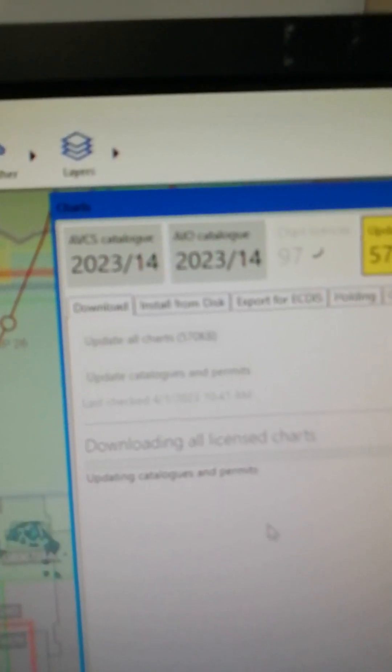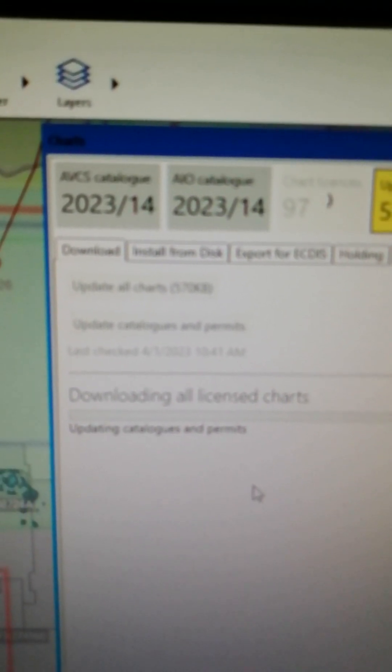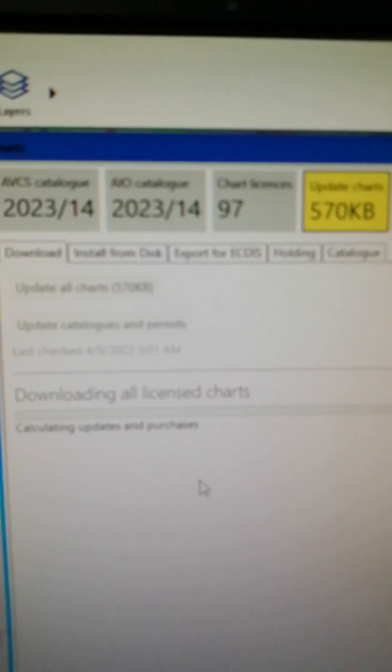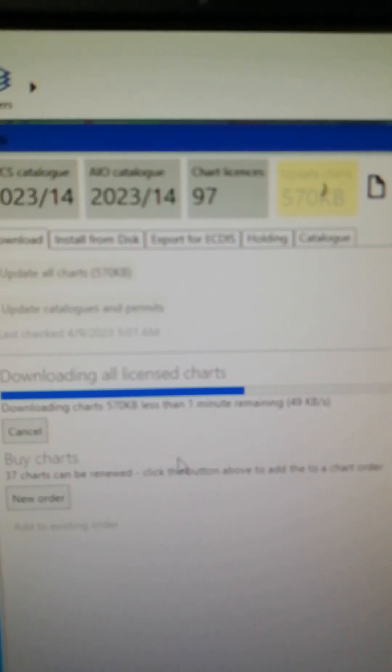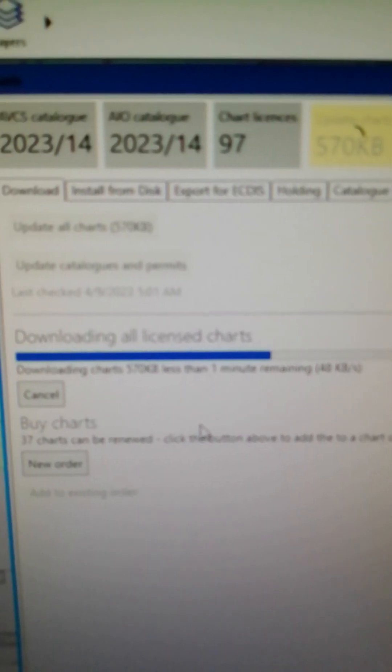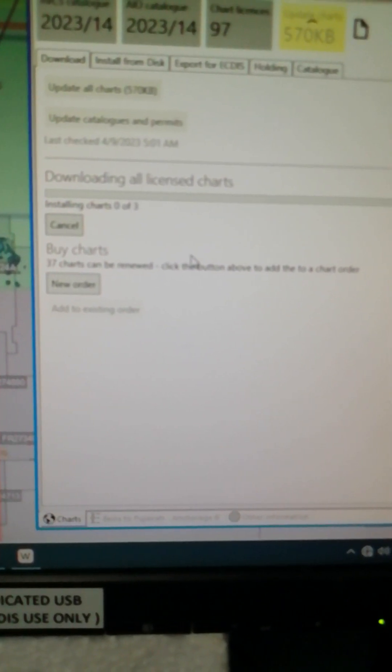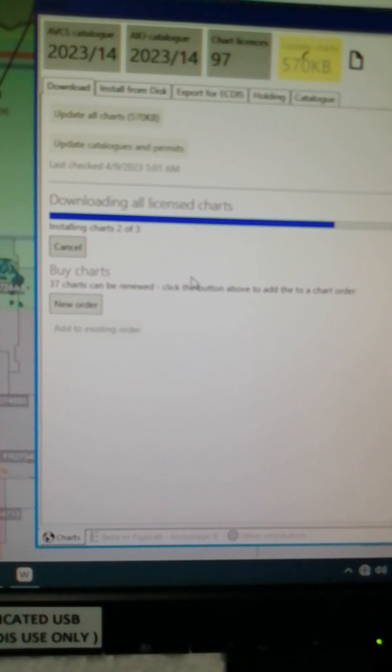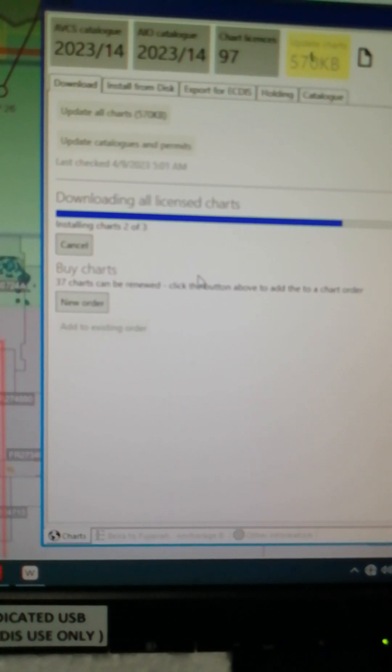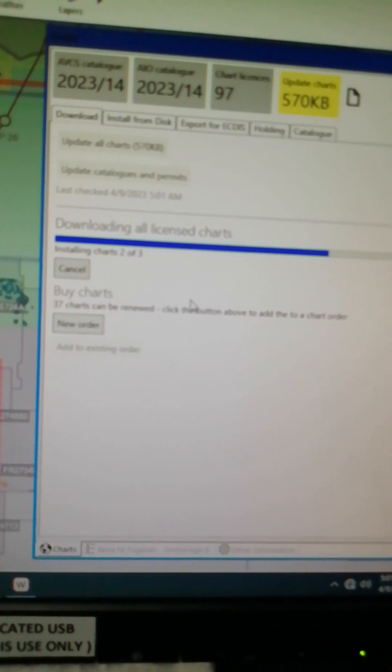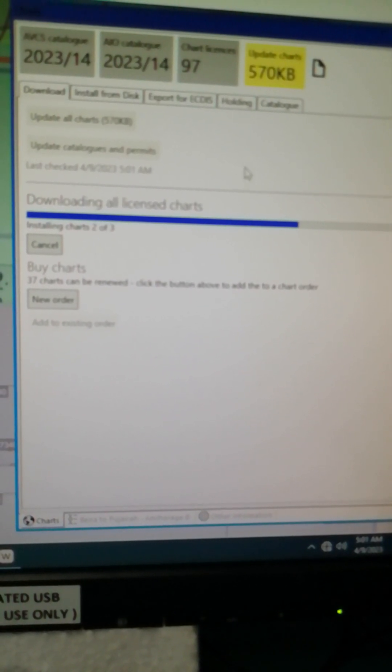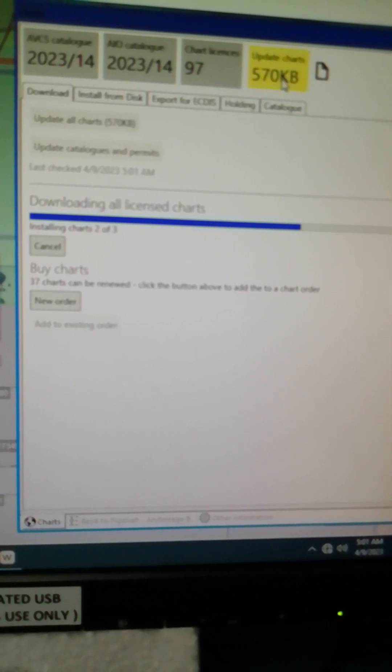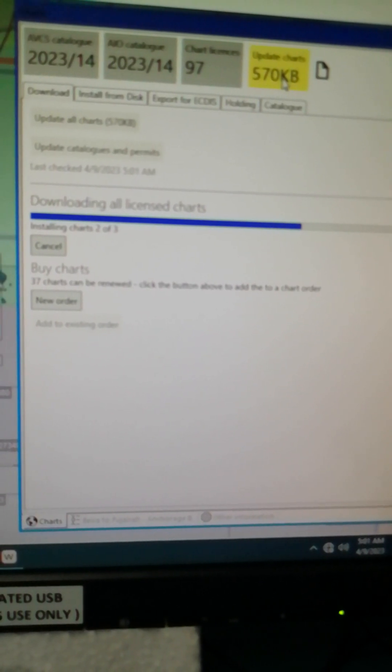As you can see, AVCS catalog is updated to week 14 and also the AIO catalog is updated to week 14 as well. And updating charts. Now it's installing three licensed charts.